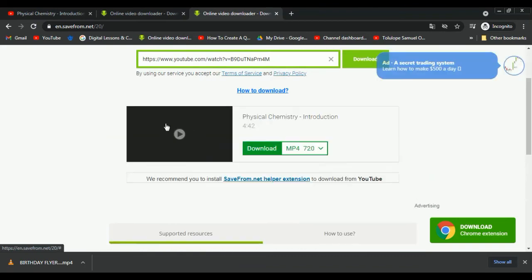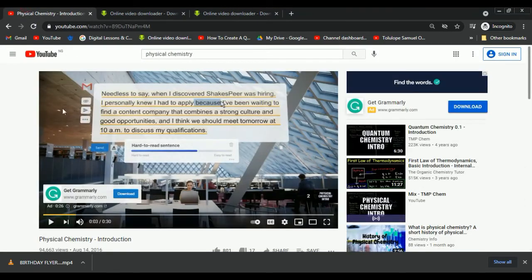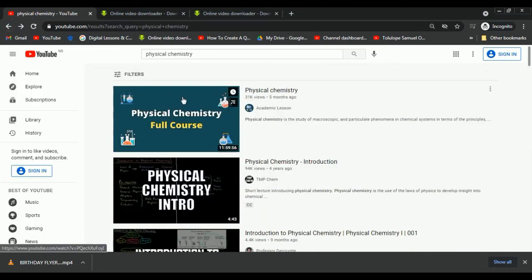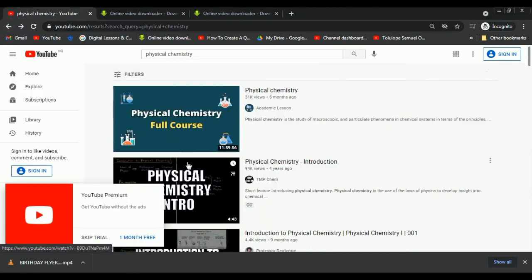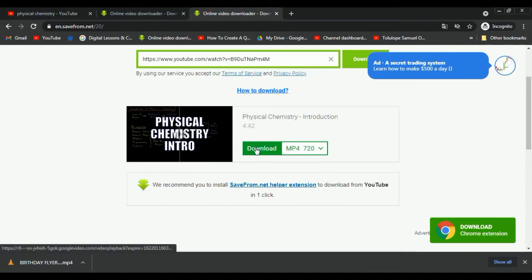Mind you, the thumbnail that shows here will be the thumbnail of the video itself when you're about to click it. So this is the thumbnail here and this is it here also. You just press download. Now close this additional tab that opens.